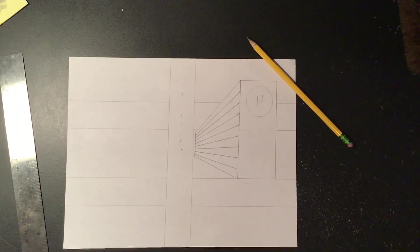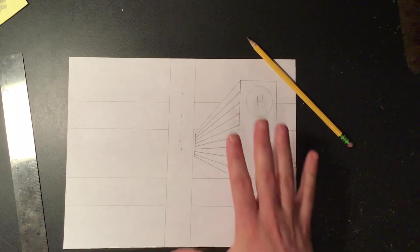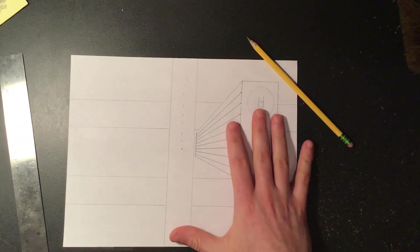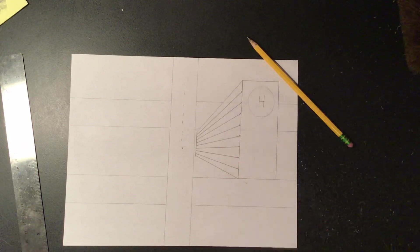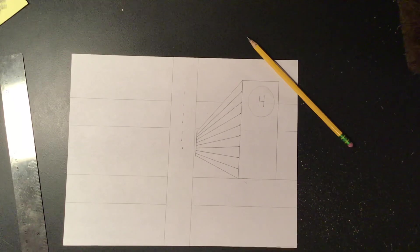When you're finished, same thing as before, just take a photograph of your drawing, post that on Google Classroom so I could take a look at it, and have fun.